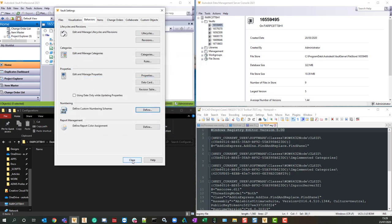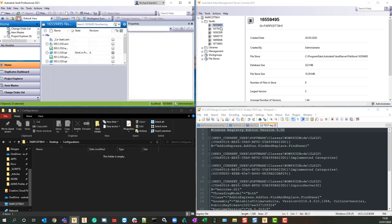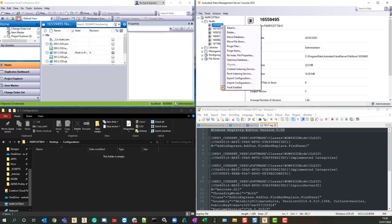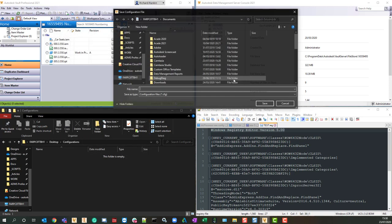So the way I'm going to do this is I'm going to export the configuration, manipulate the configuration, and then import the new configuration, and then we'll see the new numbering scheme in there.